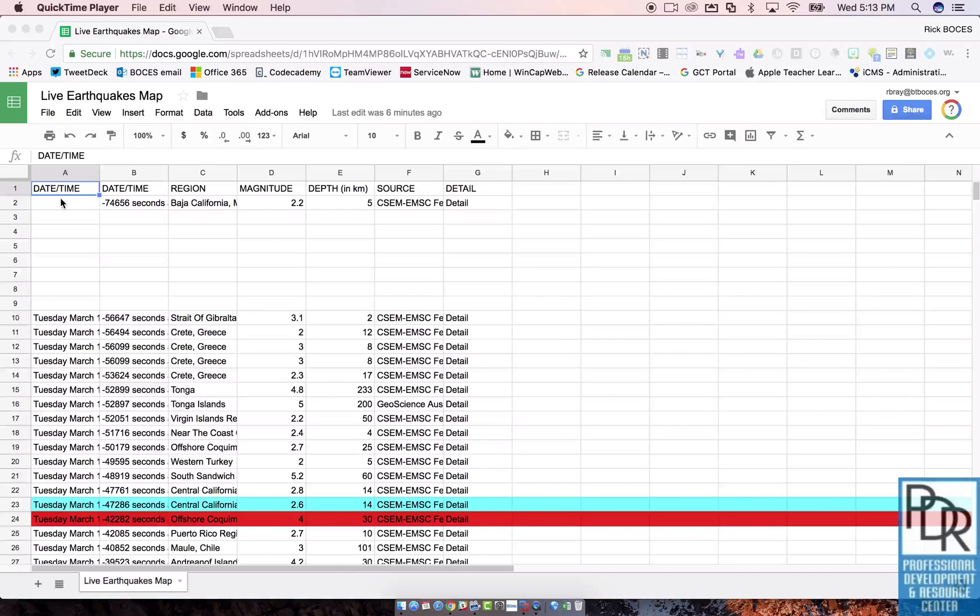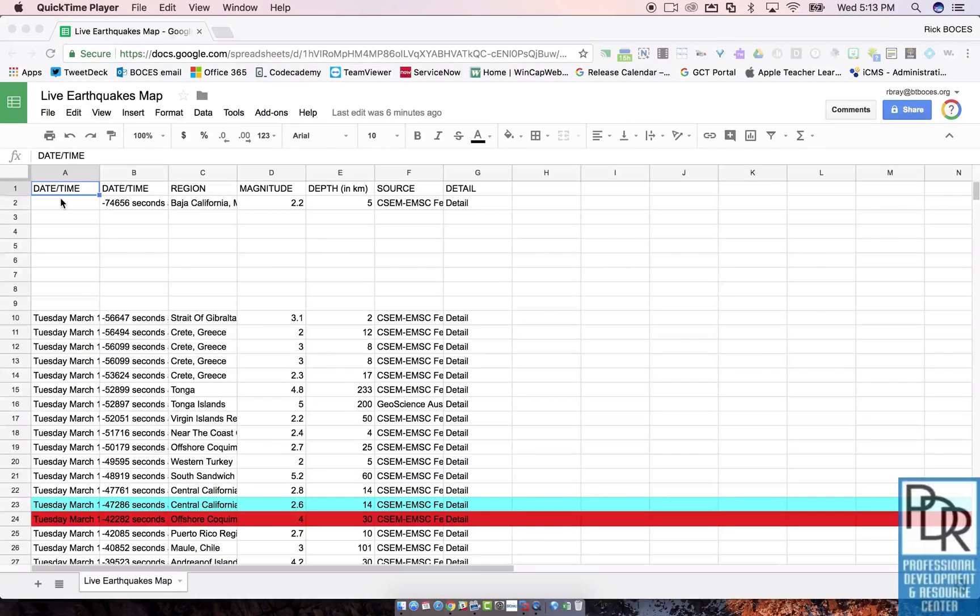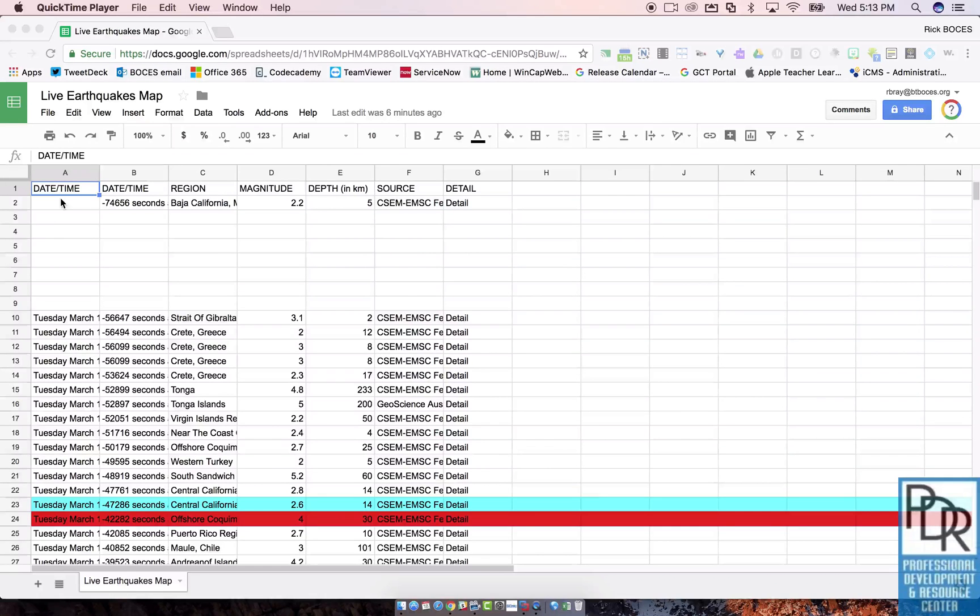What this is great for is if I accidentally delete some data, or if I'm working on a project with someone and they accidentally delete some data, you can send the file back to how it looked previously.